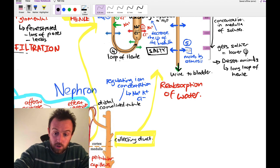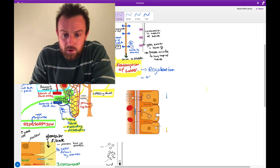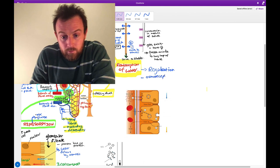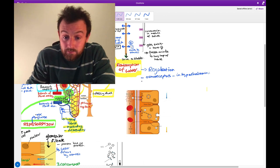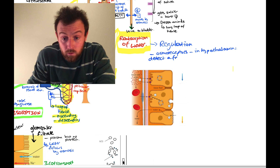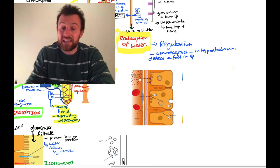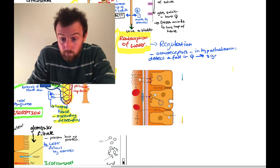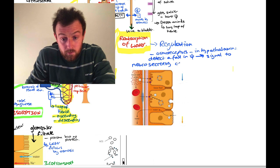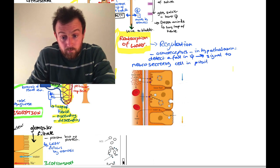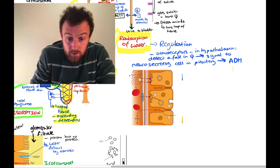There's one more bit to look at: regulation. We need osmoreceptors, located in the hypothalamus. The osmoreceptors detect a fall in water potential — if water potential falls, they lose water, start to shrivel, and signal to neurosecretory cells in the pituitary, which make ADH. That's a brief outline of detection. ADH is then flowing in the blood.